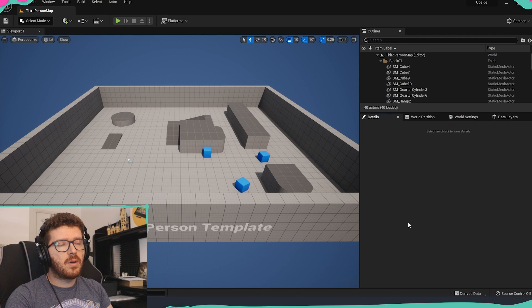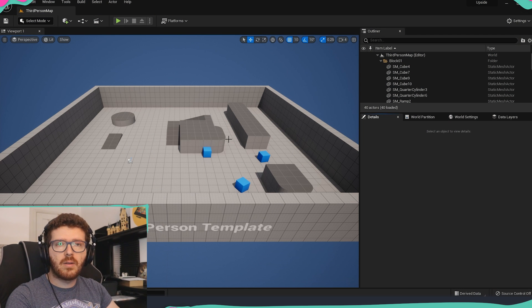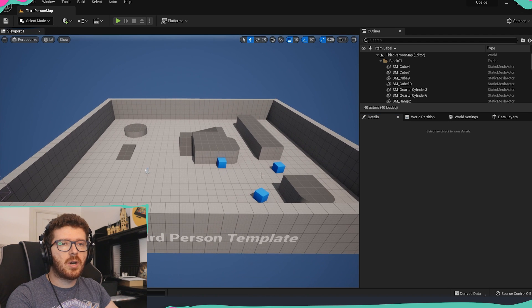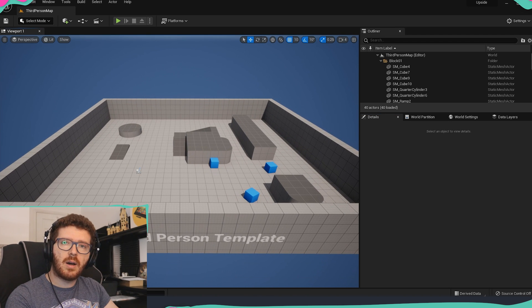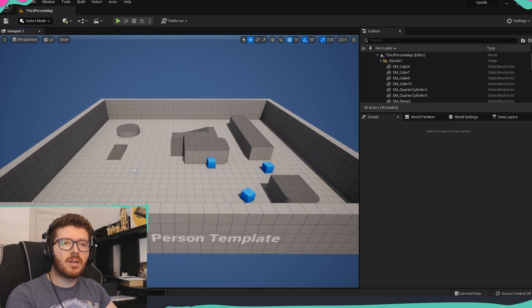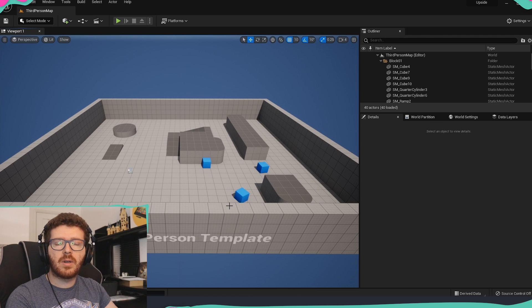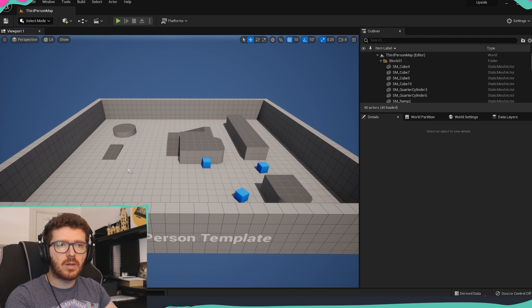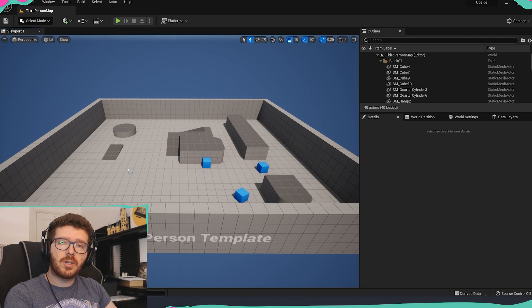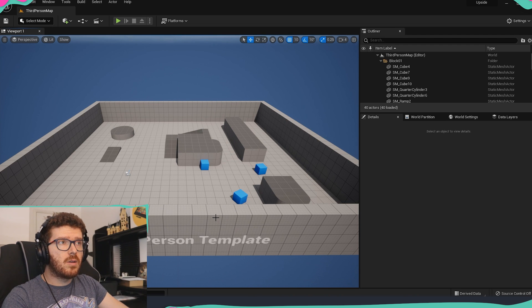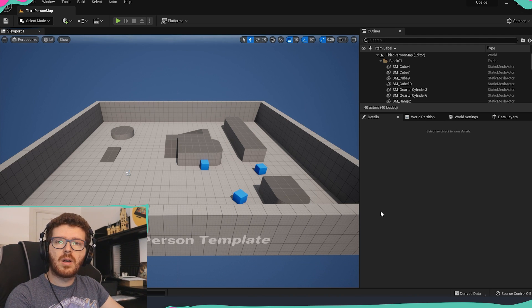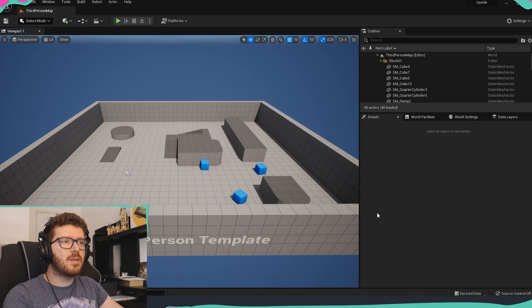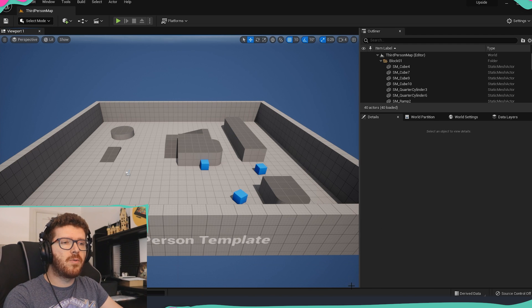First when you open Unreal Engine I already created a project which has just a third person template. I will get over that in a second how exactly you can import all the starter content for your projects. But the first thing that you will notice is that we have a little bit cleaner interface than what we had in Unreal Engine 4.